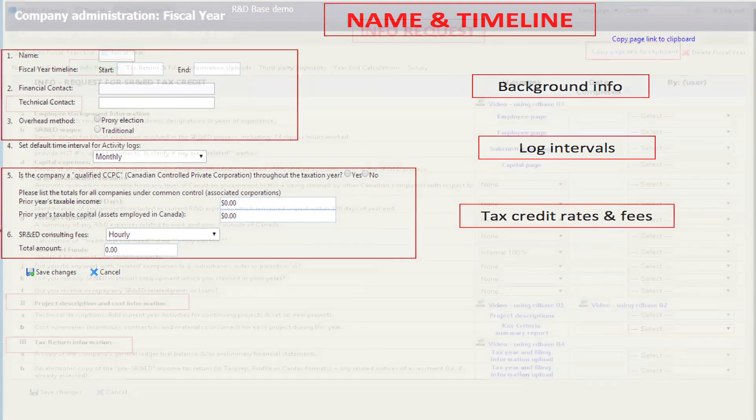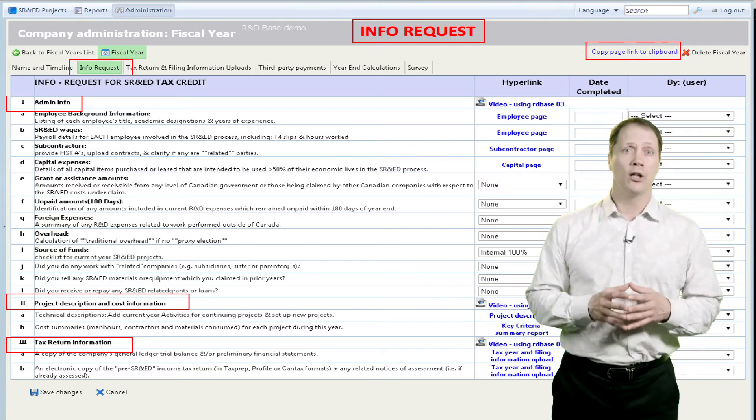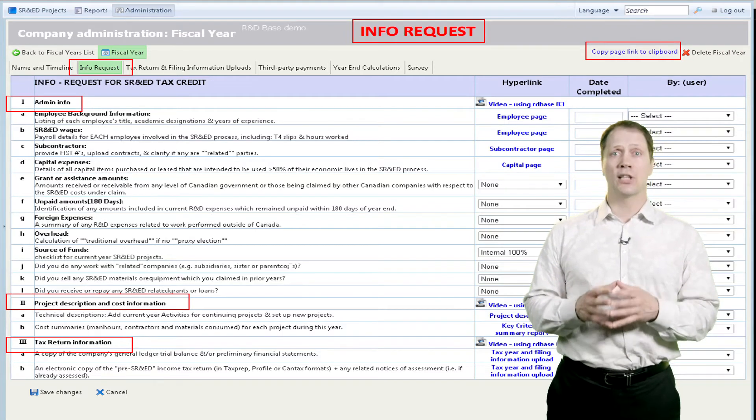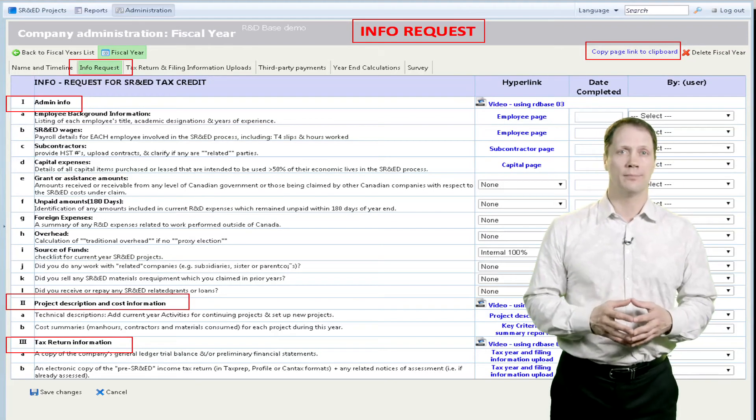The Info Request screen links to pages for all required technical, financial, and tax information. It also allows users to sign off when the sections are completed.